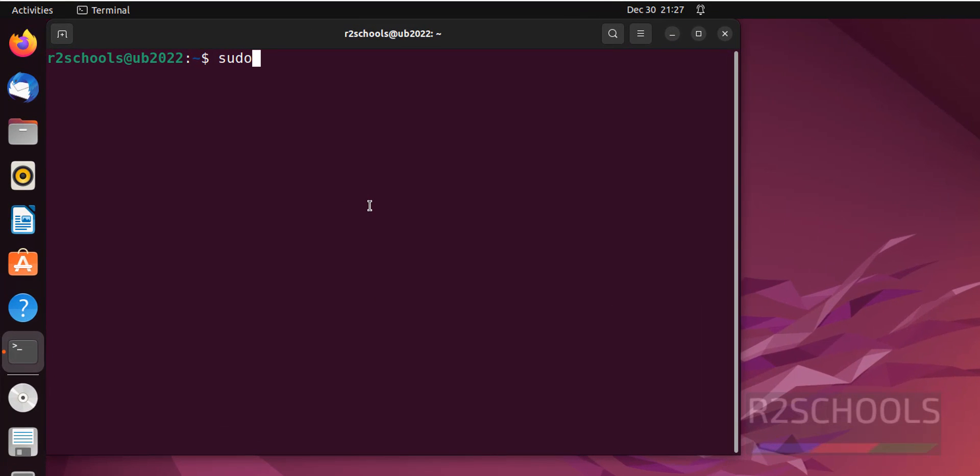First step is, we have to update the packages. sudo apt update. You must have the sudo privileges or root privileges.